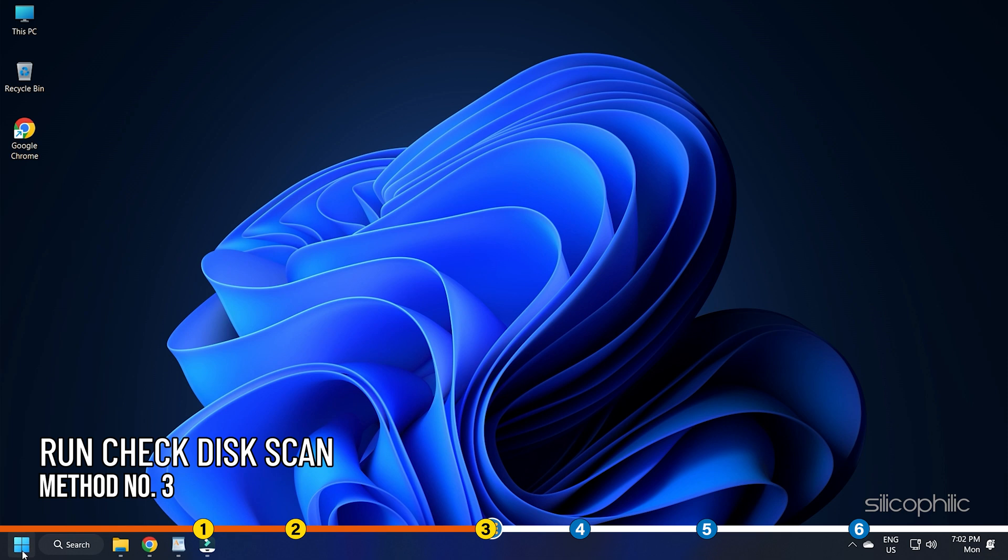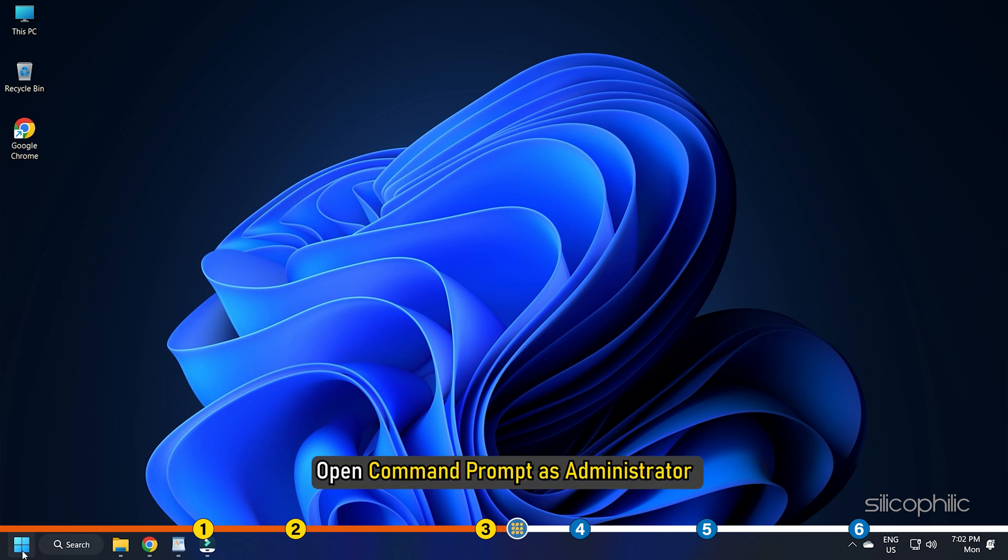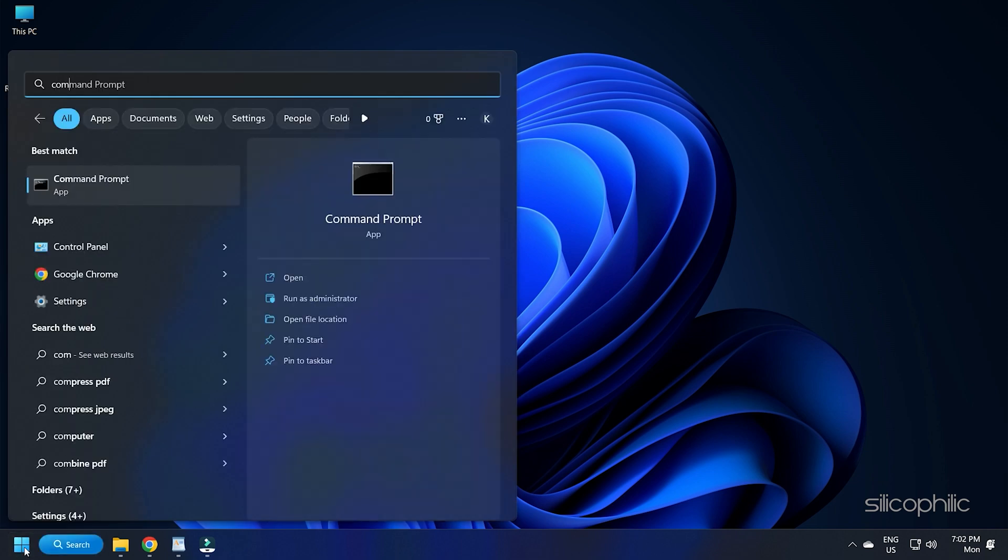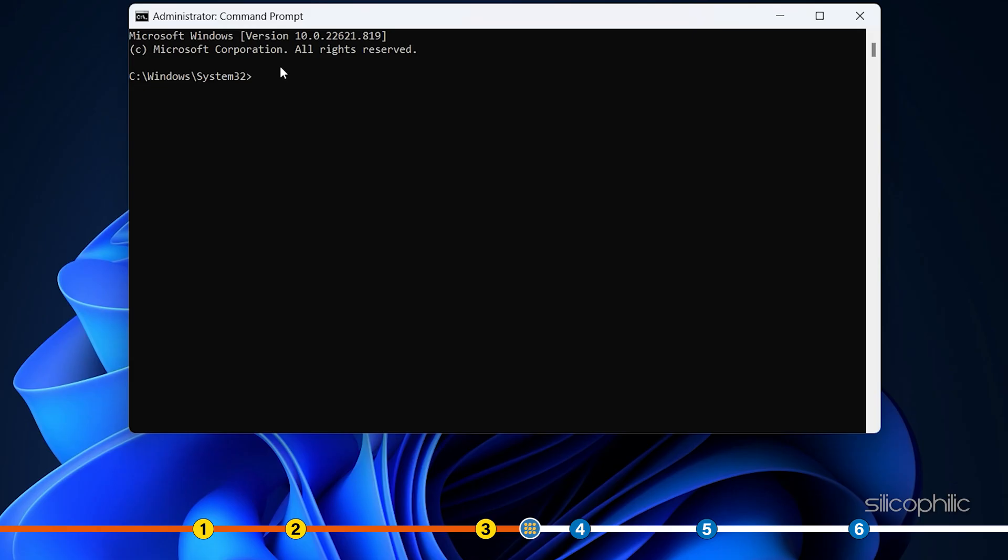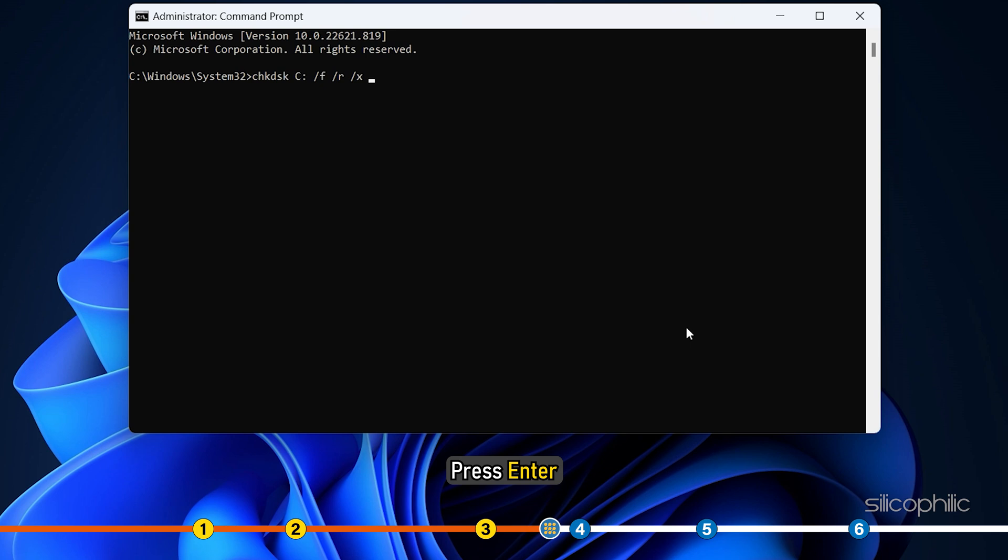Method 3. The next thing you can do is run the check disk scan, which will check for corrupted sectors in the memory and fix them. Enter safe mode as previously shown in the video. Open Command Prompt as Administrator again. Enter check disk C colon space forward slash F space forward slash R space forward slash X in the window and press Enter.